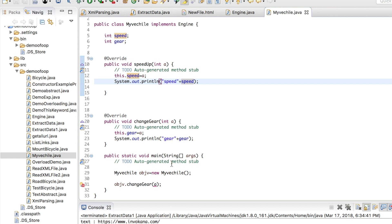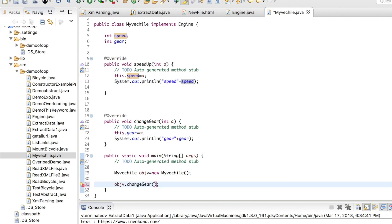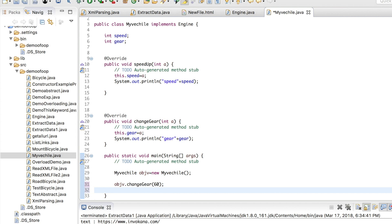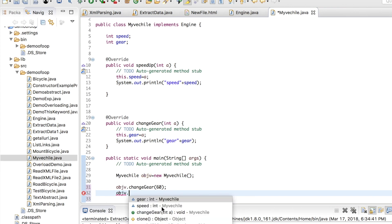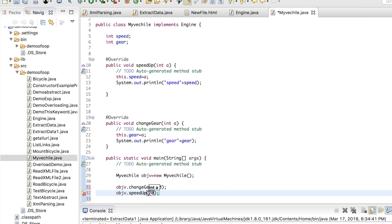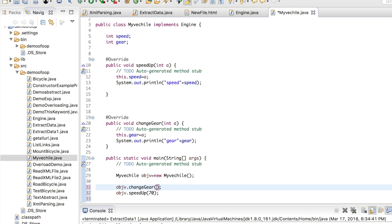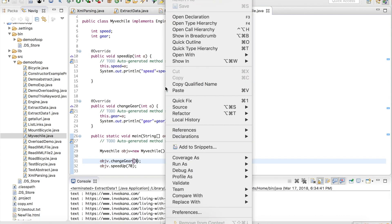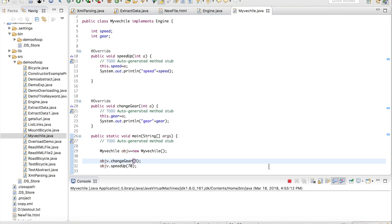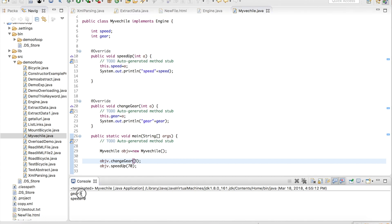Using this object I am calling changeGear and speedUp methods and passing my parameters. I call speedUp and pass my own variable. The output shows gear as 3, which I passed, and speedUp as 70, which we passed. So you have learned what an interface is, how to use an interface in programming, and how to run the interface.